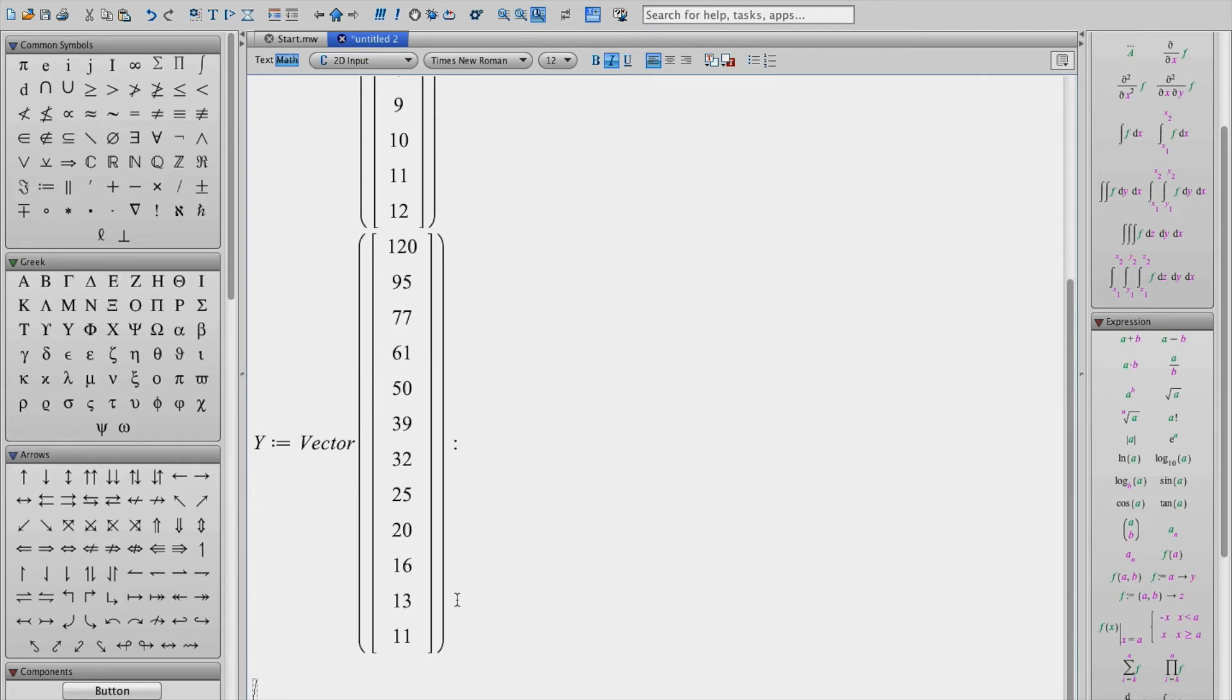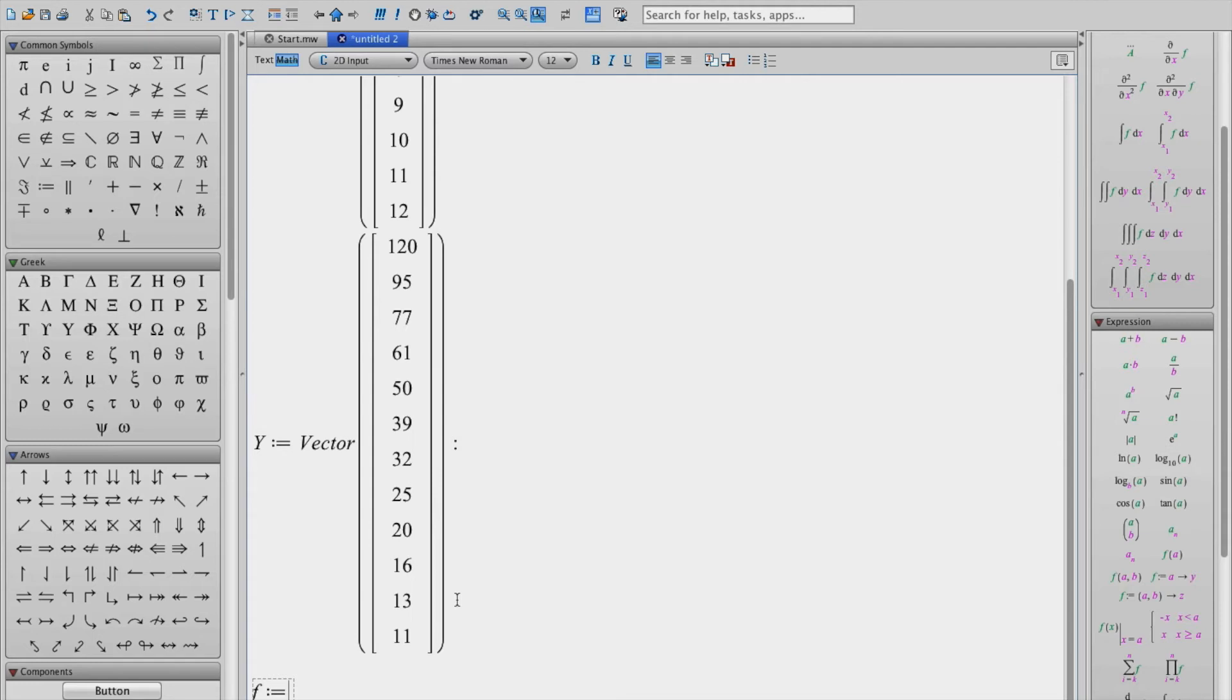The next step is to enter the relevant equation. In this case it's going to be an exponential decay function. So I'm going to define this expression using f colon equals. You could use a different letter, it doesn't have to be f. But let's go ahead and write the equation down.